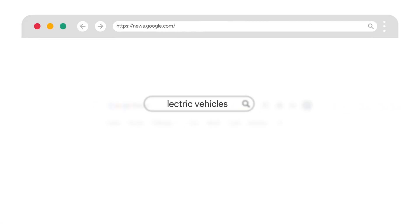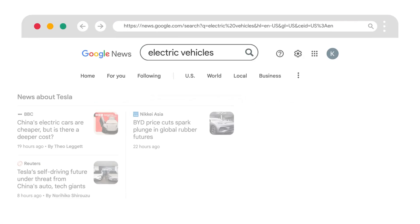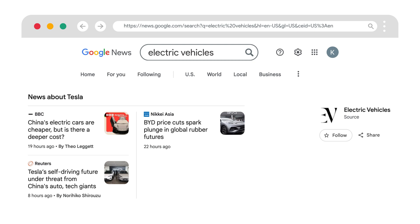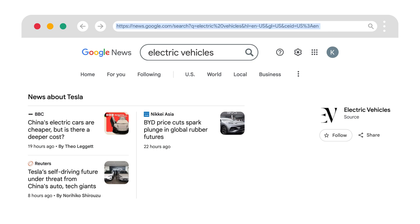Once your results load, click the address bar and copy the entire URL. That's all you need for the next step.